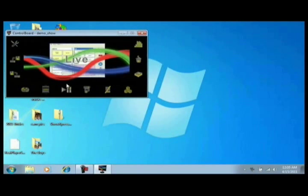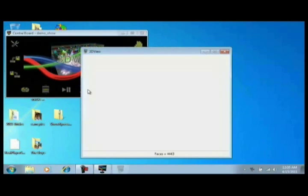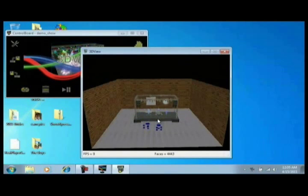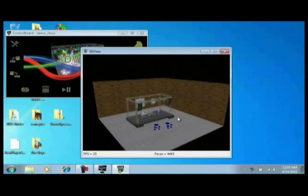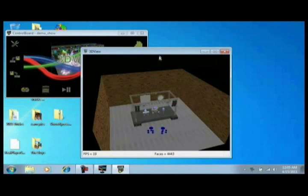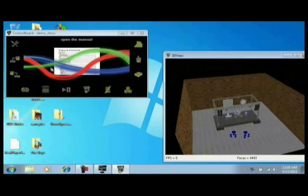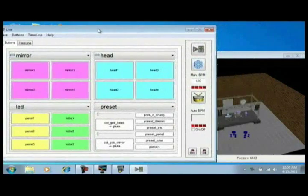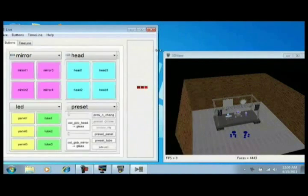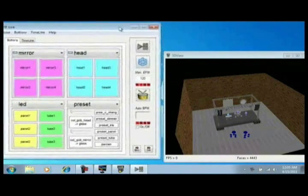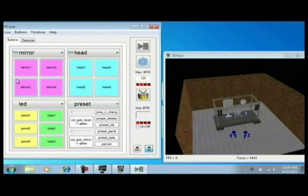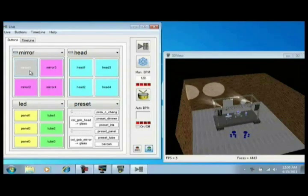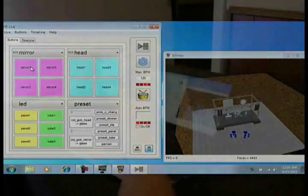Here's our ShowXpress 3D viewer, look at that. This is the demo show that comes with the software, right? So we'll put that off to the side, open up our live, bring this off a little bit. Can we make it smaller? All right.